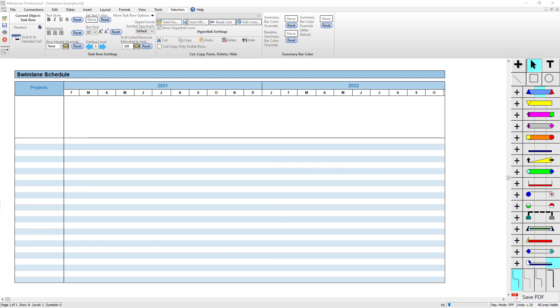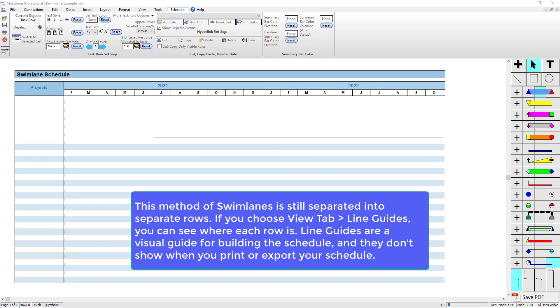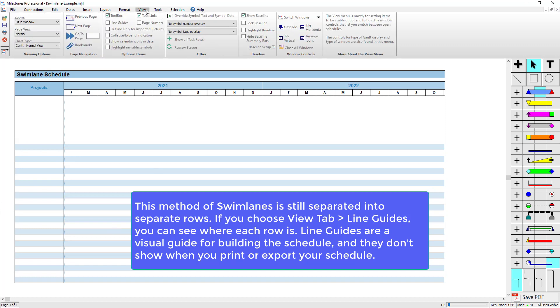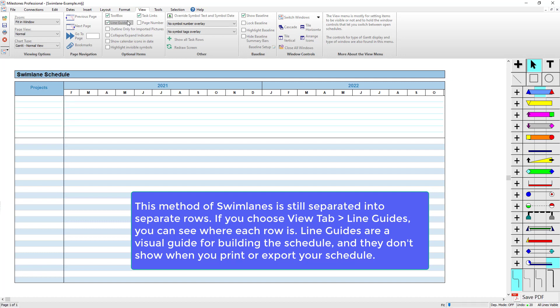Now this version of swim lane still is separated into rows. If you want to see those rows, you can go to the View tab and turn on Line Guides. This will actually show some light blue lines between each row just to let you know where the rows are and how they're separated so you can add tasks to them. These line guides don't print out or anything—they're just for building the schedule.